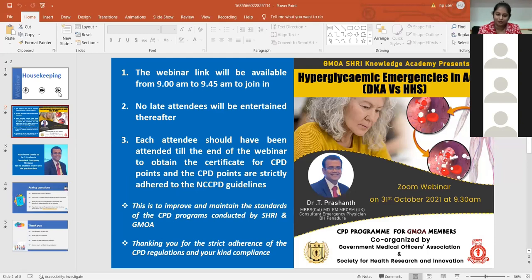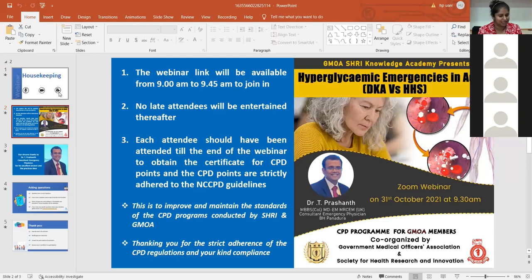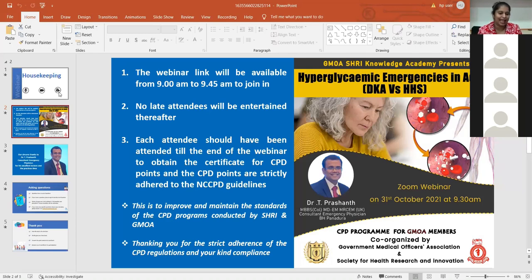Without further ado, I would like to introduce our speaker for today, Dr. Prashant, who is currently the consultant emergency physician attached to Base Hospital Panadura. He will be enlightening us today on hyperglycemic emergencies, mostly focusing on DKA and HHS.